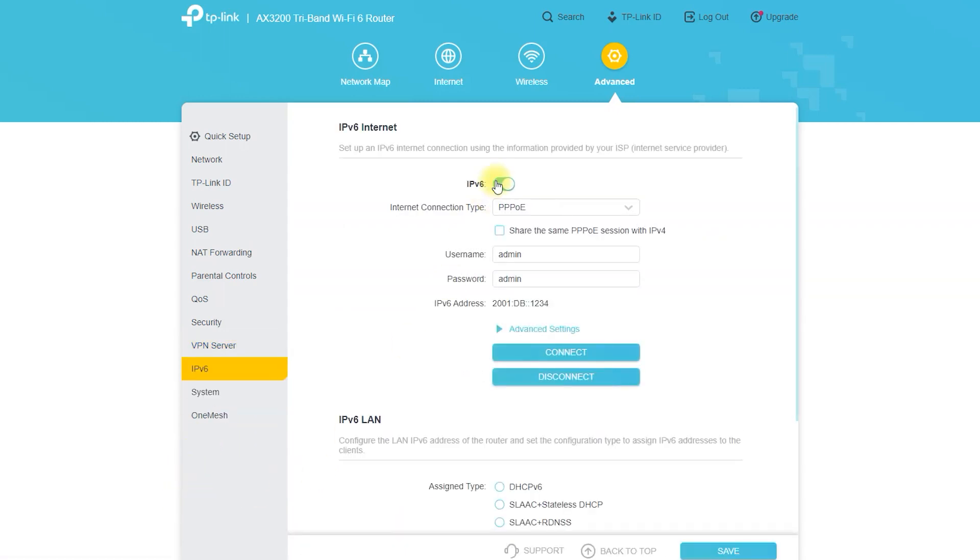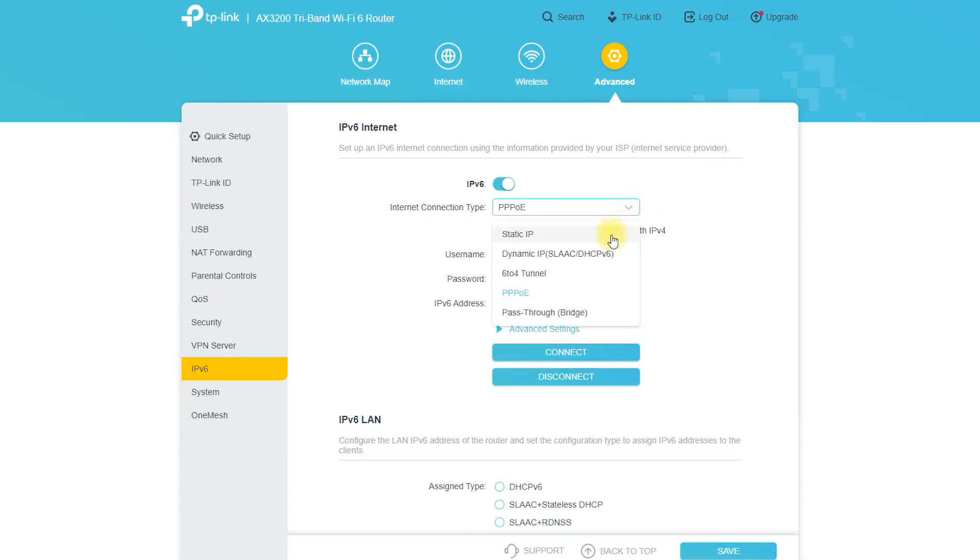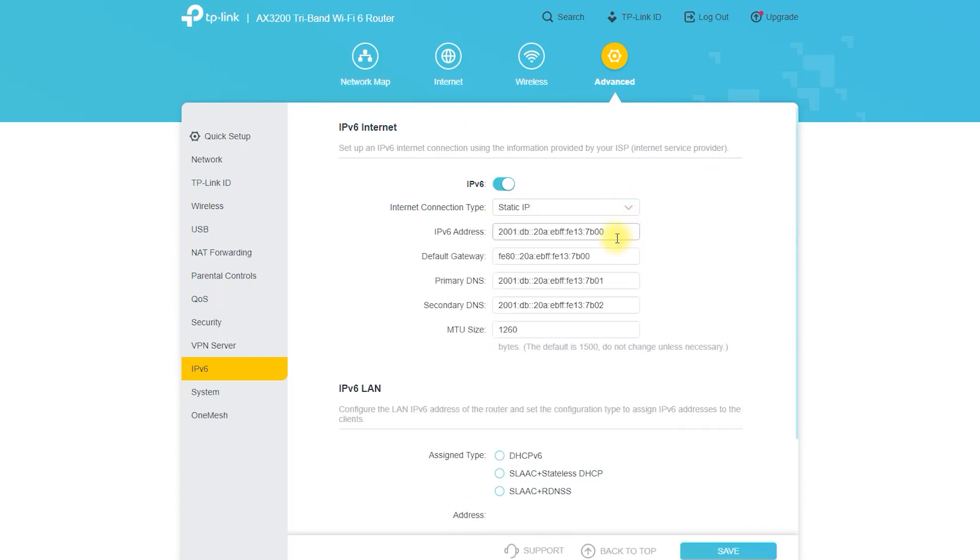If your internet provider has provided you with IPv6 connection then you need to enable IPv6 to use from this option.